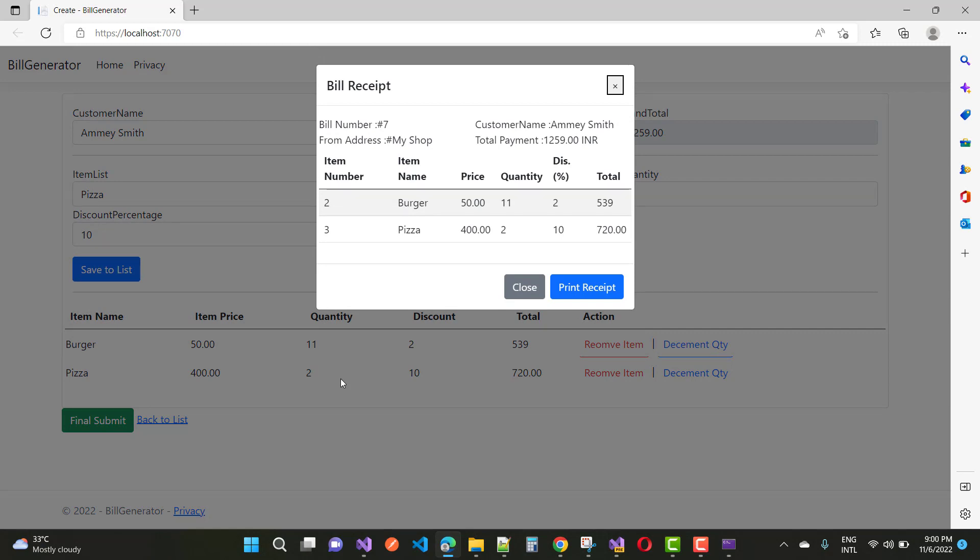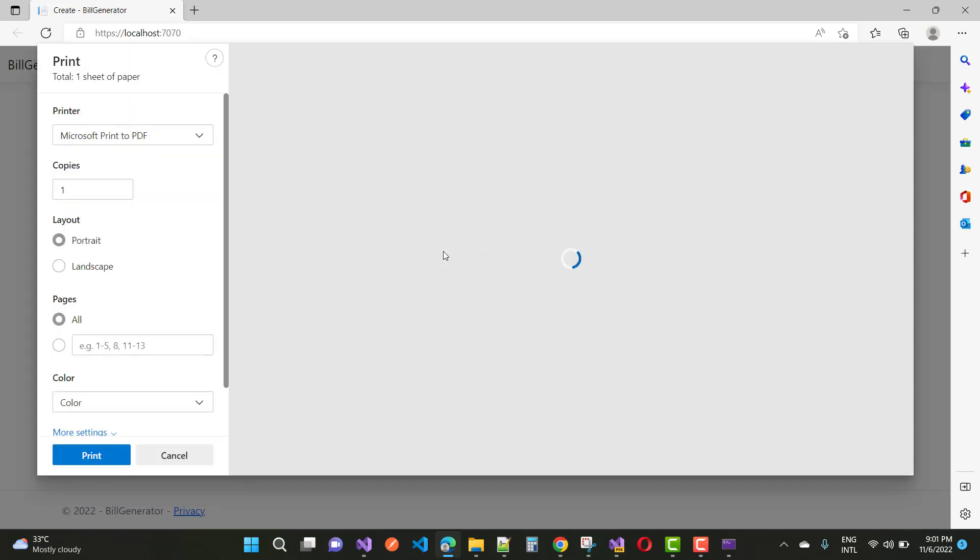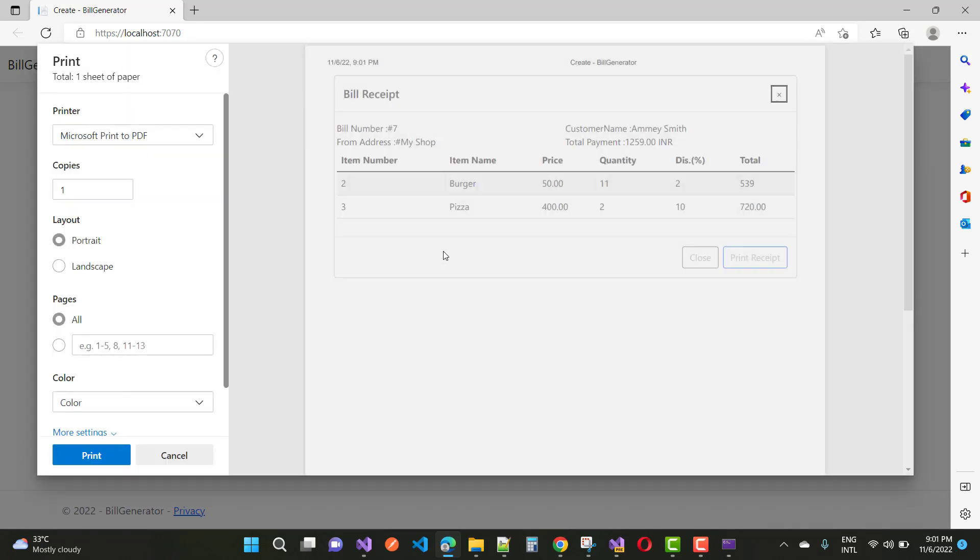After submitting your data to the database table, your receipt will be generated as quick as possible. Here we have the bill number, customer name, from address, total payment, item number, item name, price, quantity, discount, and total displayed on your bill receipt.